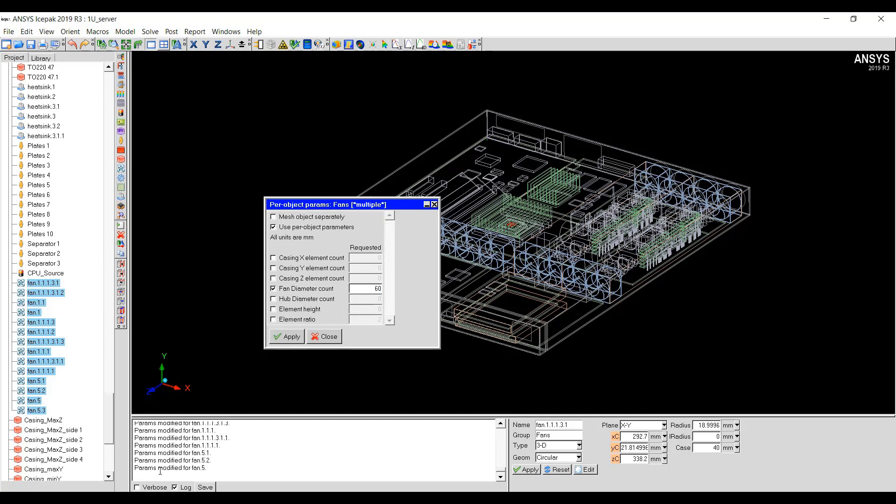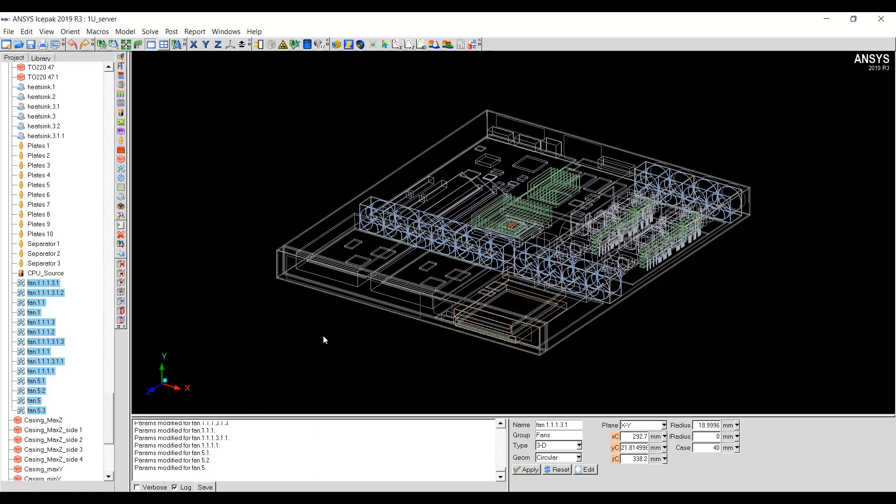In the Message window here or in the Message Console, you will see that the parameters have been changed for all these objects. Then you can click Close.